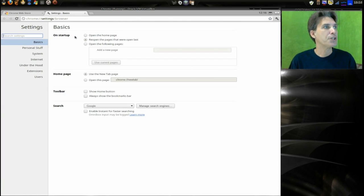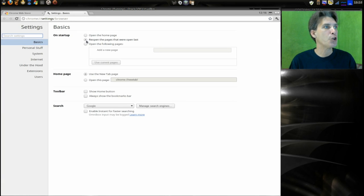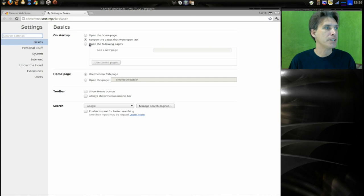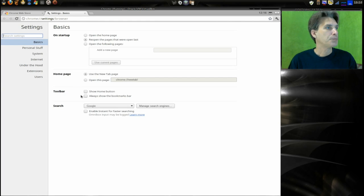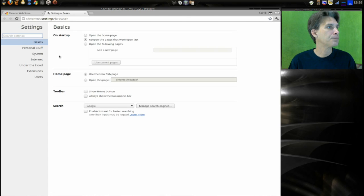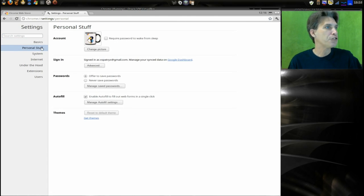You can on startup open your homepage, reopen pages that were opened last, or specify which pages it needs to open. You can show the home button on the toolbar and always show the bookmarks bar.